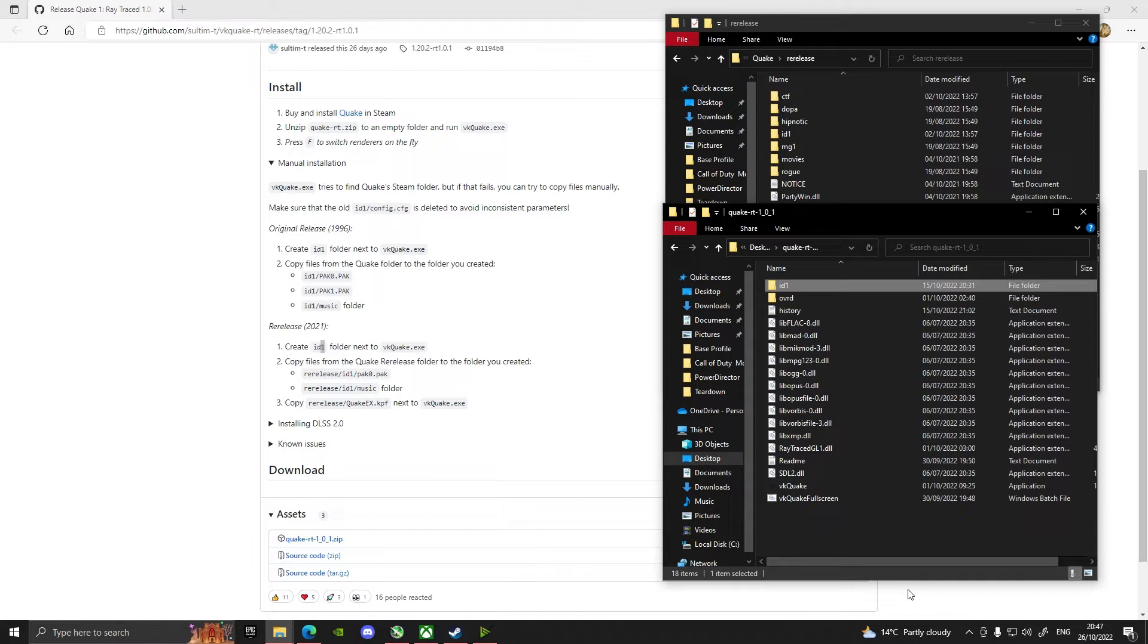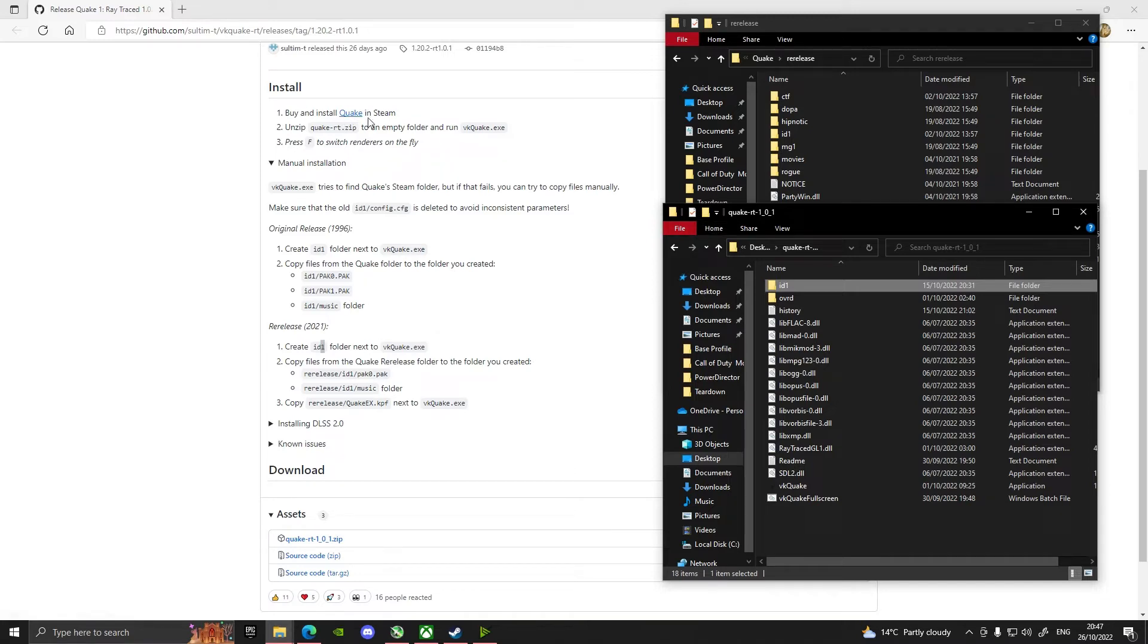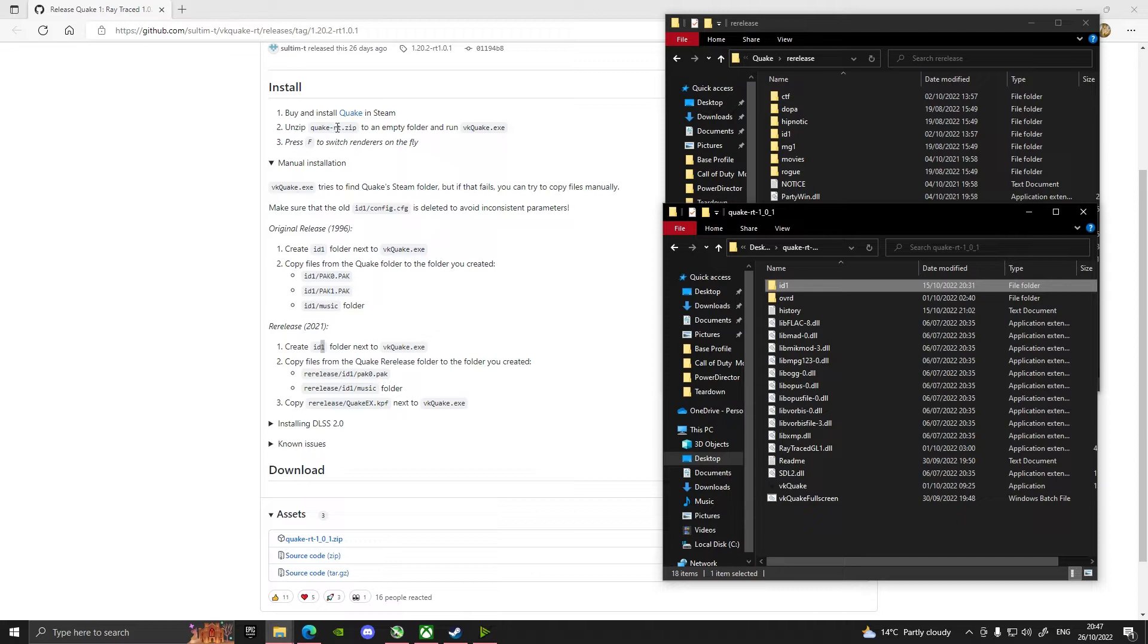If you've already got it on Steam that'll make your life a lot easier. If you have it and install it, just verify the integrity. I mean I just delete it and reinstall it, the file's so small. You unzip Quake dash RT.zip to an empty folder.